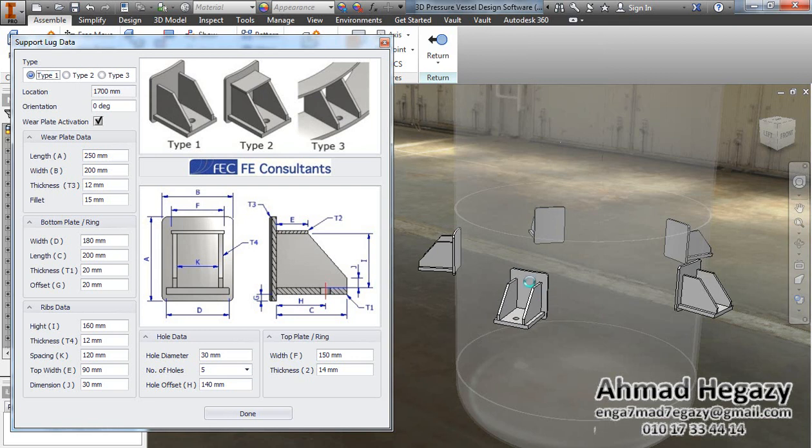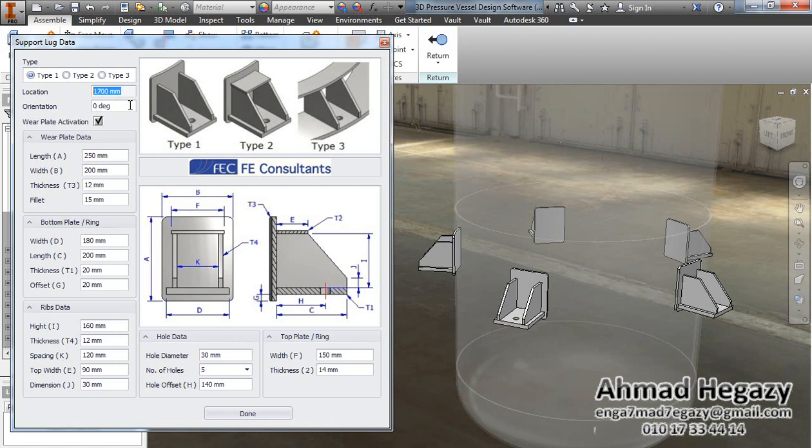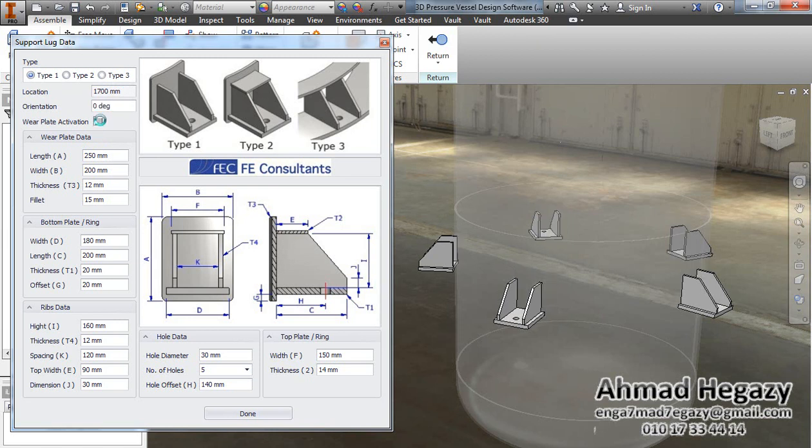The location will be deactivated because we entered it from 3D Pressure Visual Direct Box. From here we will activate or deactivate the weld plate.